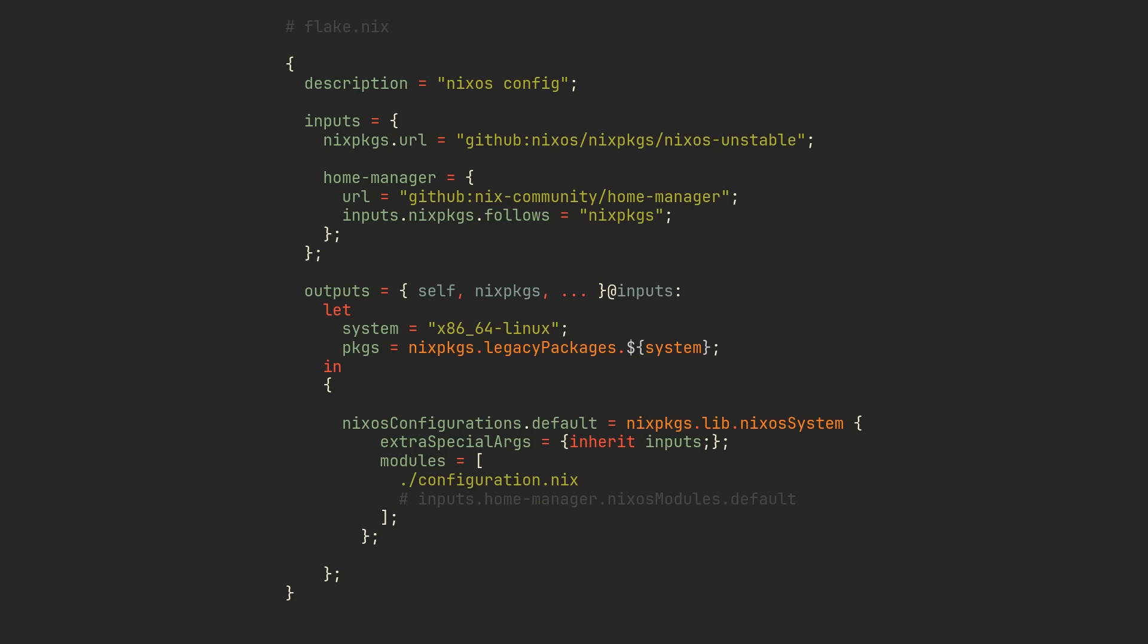To tell your flake that it needs to download HomeManager, we want to add it to the inputs at the top and also optionally make HomeManager's old Nix packages follow your Nix packages so you don't have to download two different versions of Nix packages.